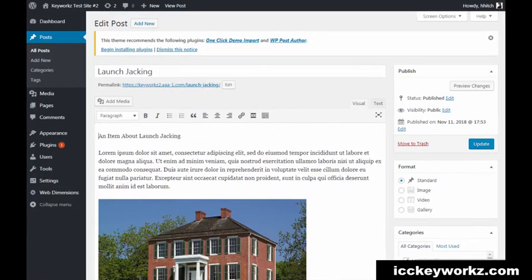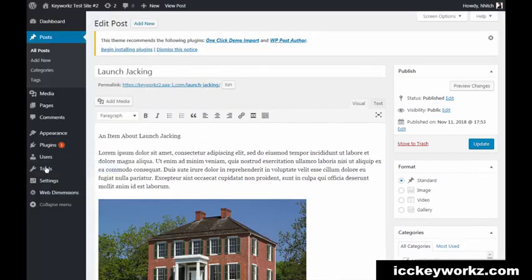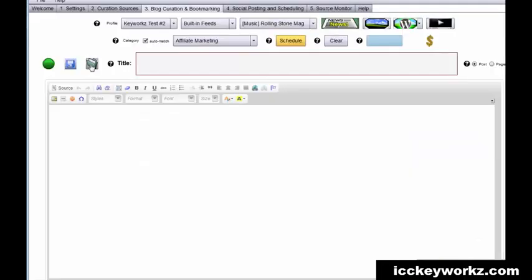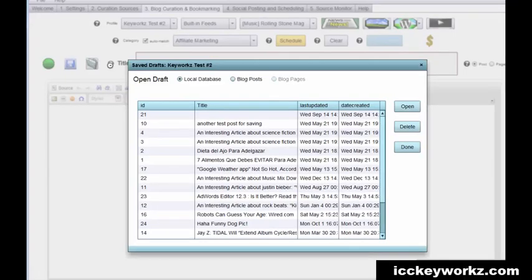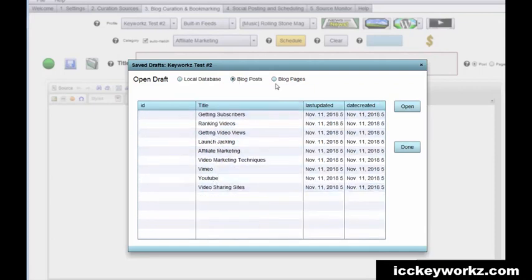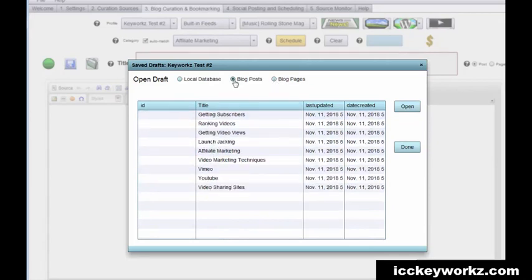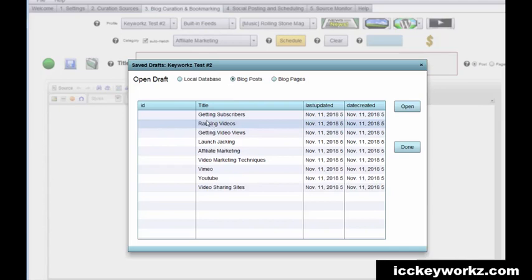you can go and edit this with WordPress or you can use ICC express. I'll just show you really quickly that as well. I'm able to access all of those posts and there they all are as well as all the pages on that website. So I can, for example,